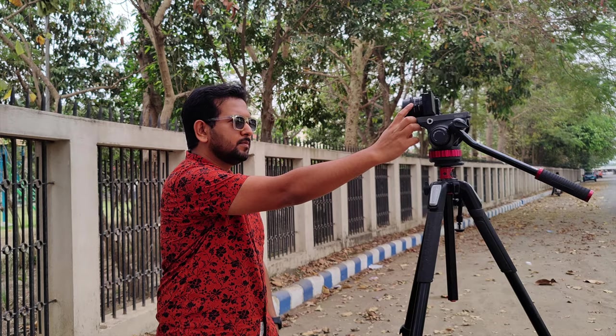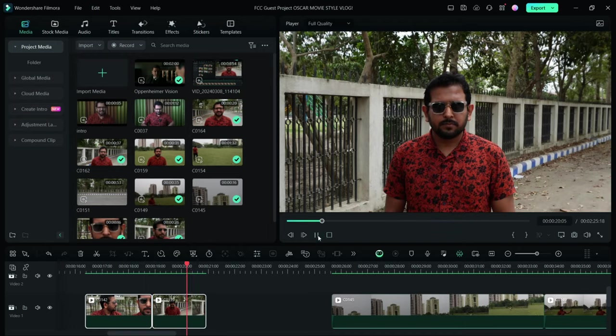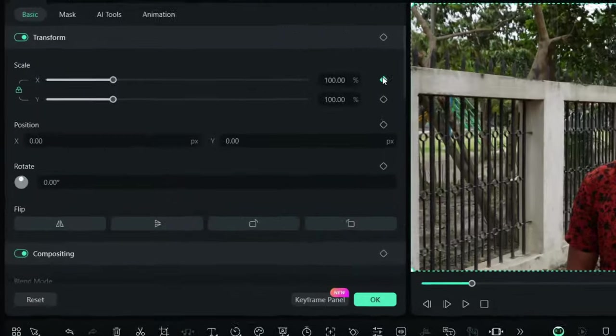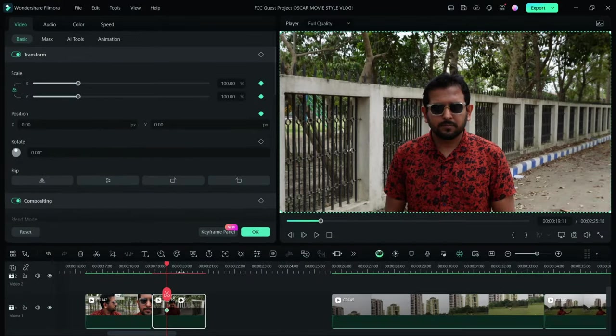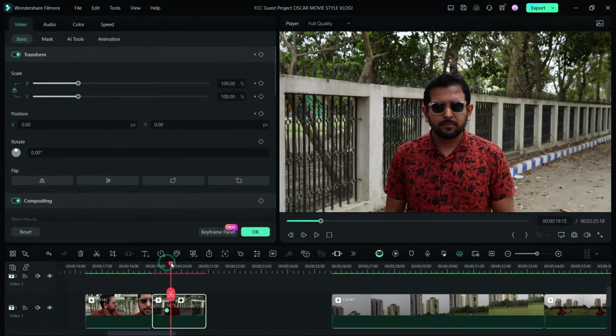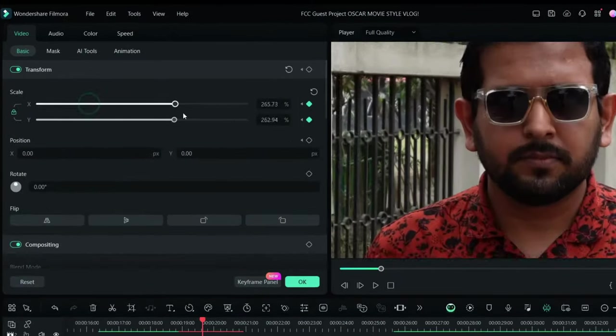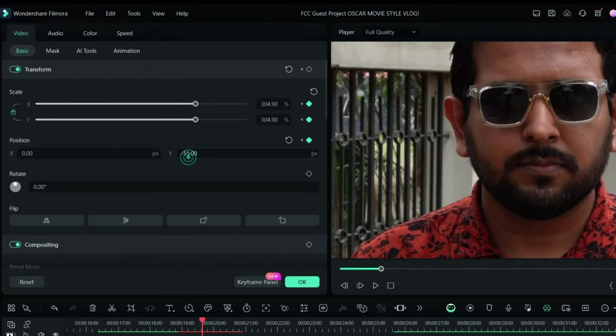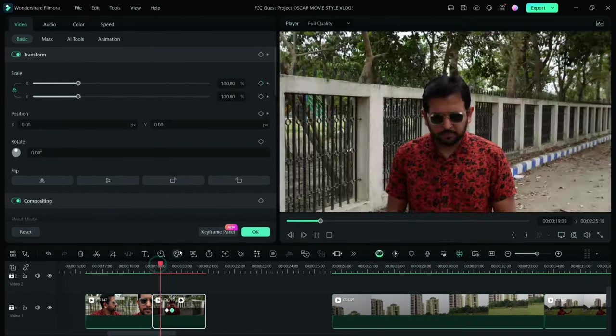You can replicate this using manual zoom in post-production. It's possible using keyframe animation in Filmora 13. Add a keyframe, move the playhead, then zoom in a little bit, then add another keyframe. It's ready, just like that.